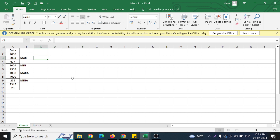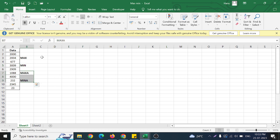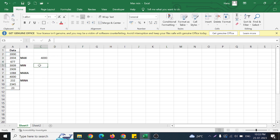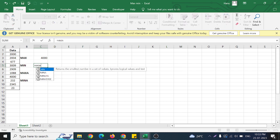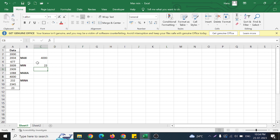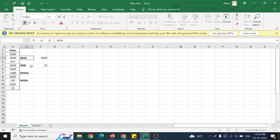In today's video, let us understand MAX, MIN, MAXA, and MINA. MAX gives the maximum value and MIN gives the minimum value. Selecting the range, MAX returns the largest value — here it gives 400. Similarly, MIN returns the minimum value in the selected range. This is very simple: it gives the maximum value and the minimum value.